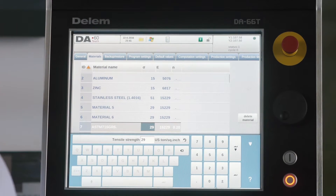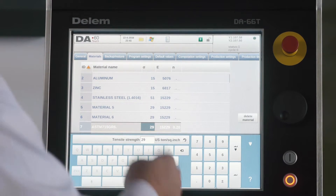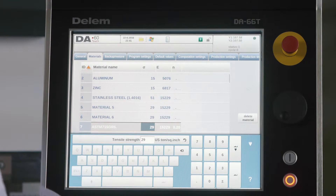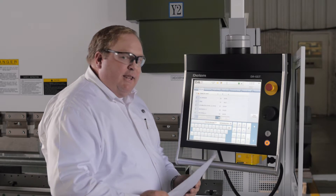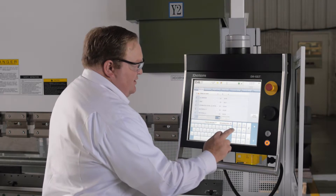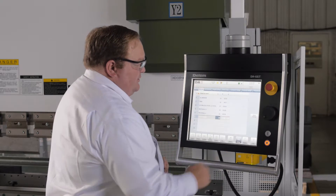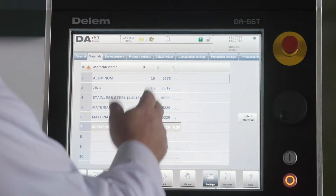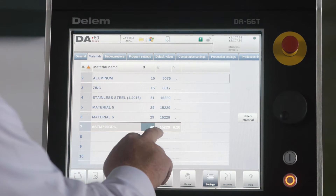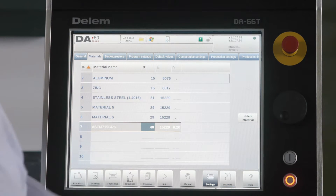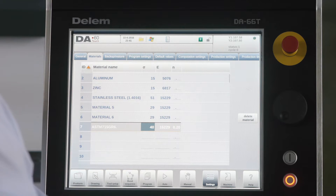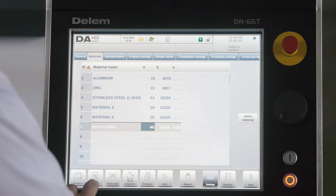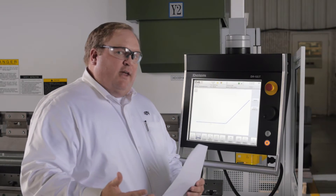It will default down the same values as the one above it. It asks for the tensile strength in tons per square inch. The tensile strength on this material based on this cert is 80,000, which is 40 tons. So replace 40 tons. Leave the E-Modulus there the same. It will calculate out an N strain factor for that material. And when you get out, that material is now in your database.